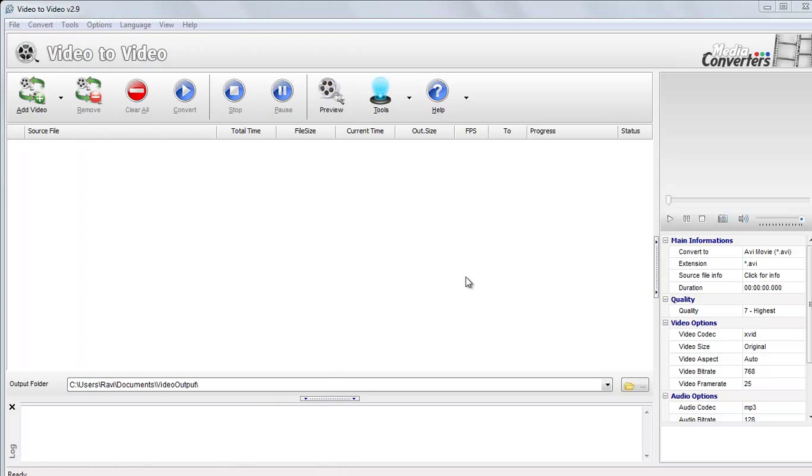Welcome back to our YouTube channel, How to Tutorials In. Today we will show you how to join two or four videos together with free software Video to Video Converter.